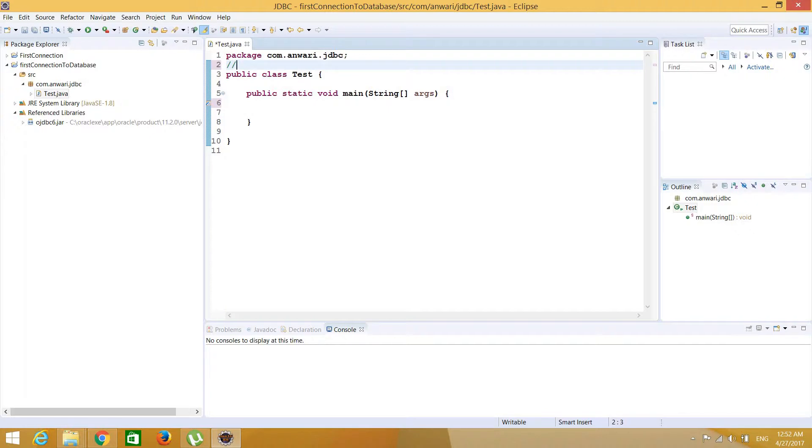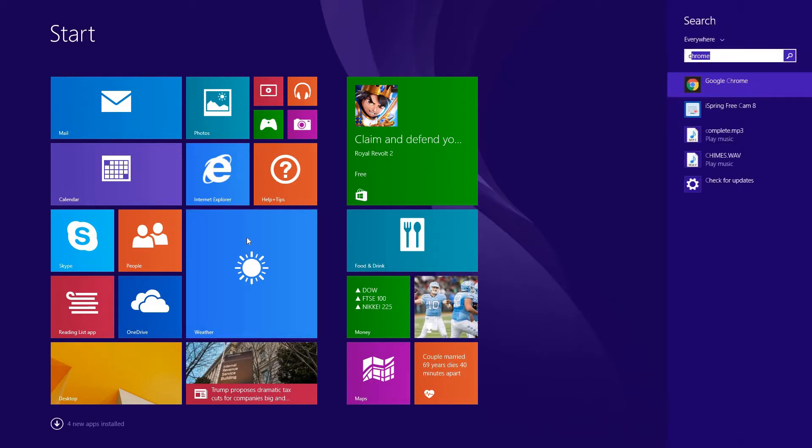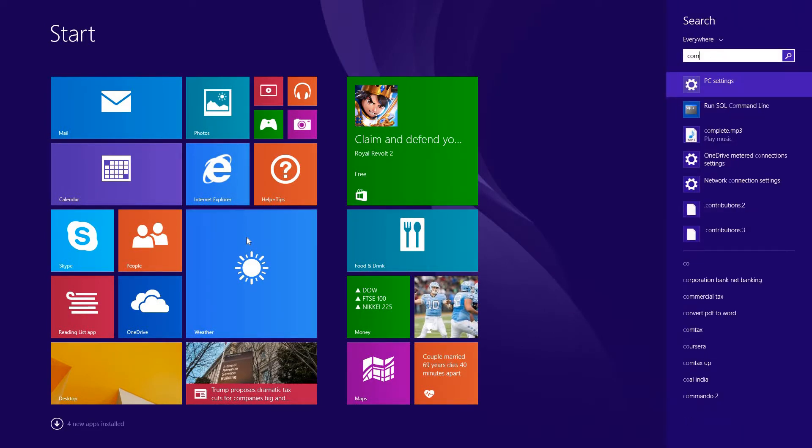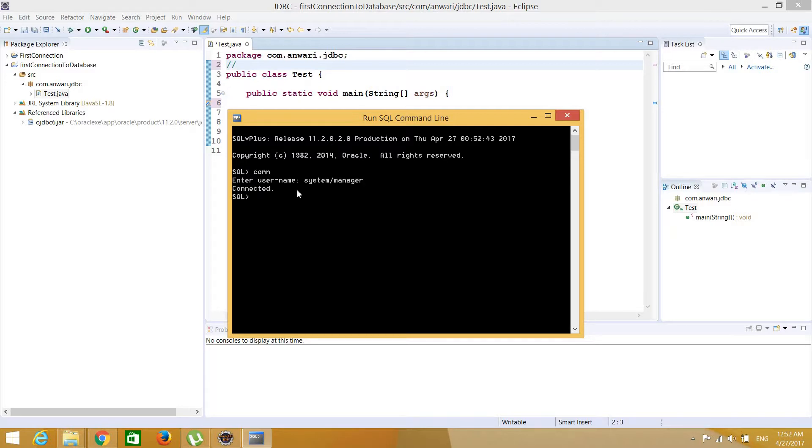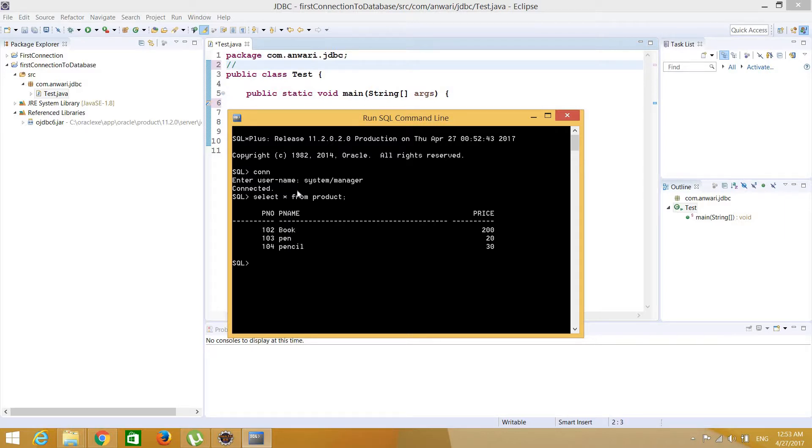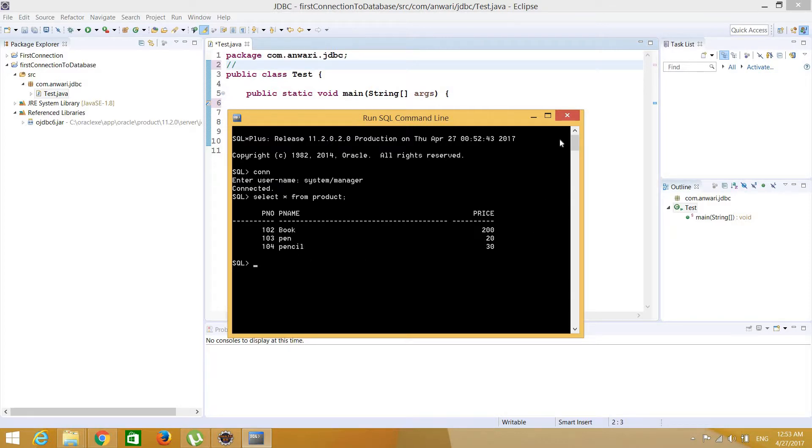Actually I created a table before, I'm going to show you. This is SQL command line, okay. I'm going to connect to that database, system slash manager. This is the password and it's connected. Let's see that table, select from product. See, this is a table. It has three columns. One is a number and it's primary key. Actually this is the ID, this is the name of the product, and this is the price. So I want to get these three columns in my Java program.